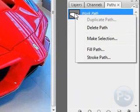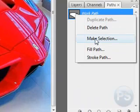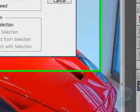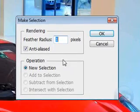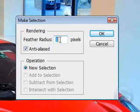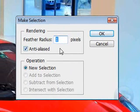You can right-click that thumbnail and come down here and say make selection. Feathering the pixels just makes the outline a little blurry so there's no sharp edges — you can decide to do that.